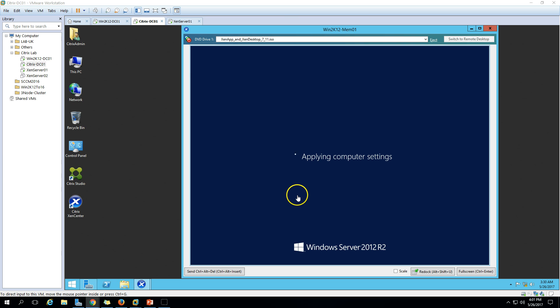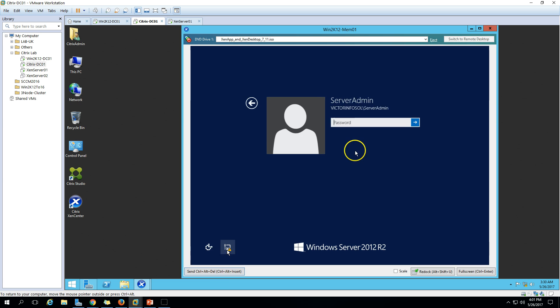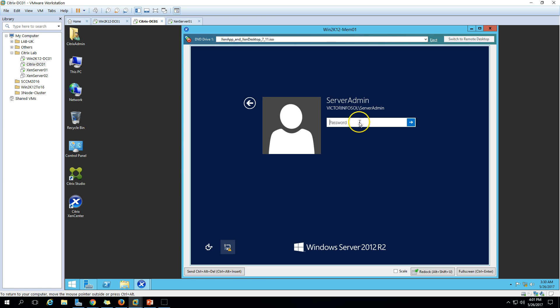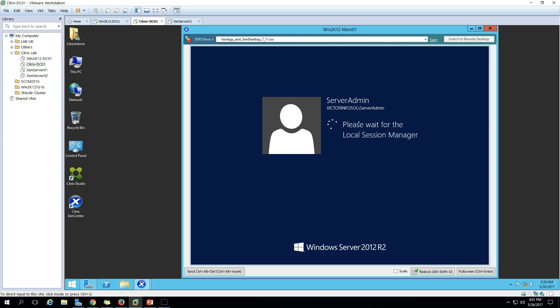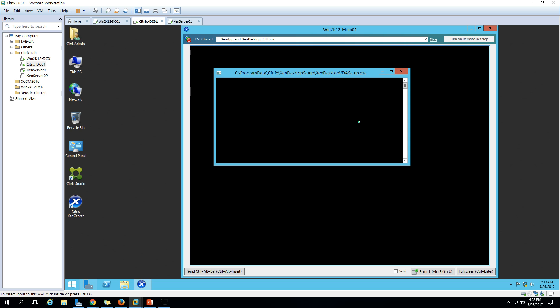The machine is working on features and applying computer settings. Hit Ctrl+Alt+Delete and log back into your server. The setup is running again automatically — you can see it on the desktop, and the initializing page is shown again.